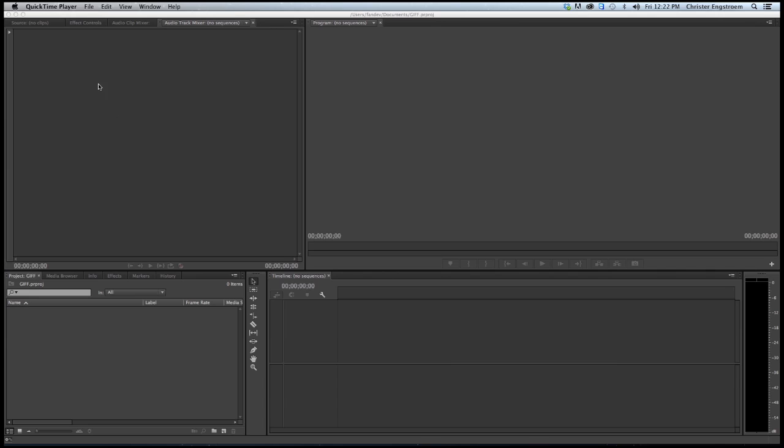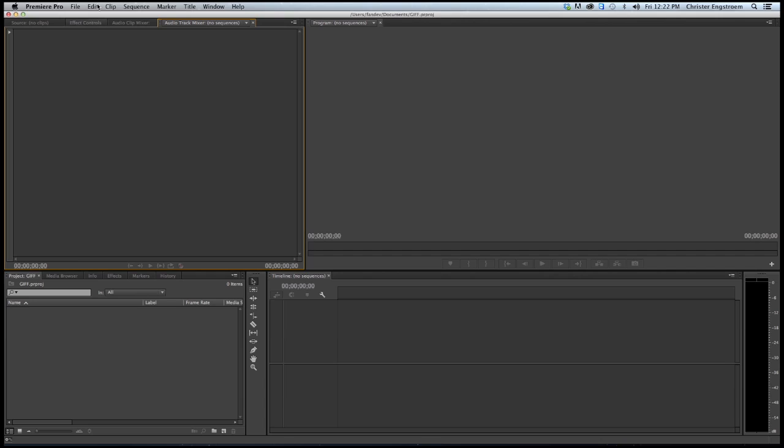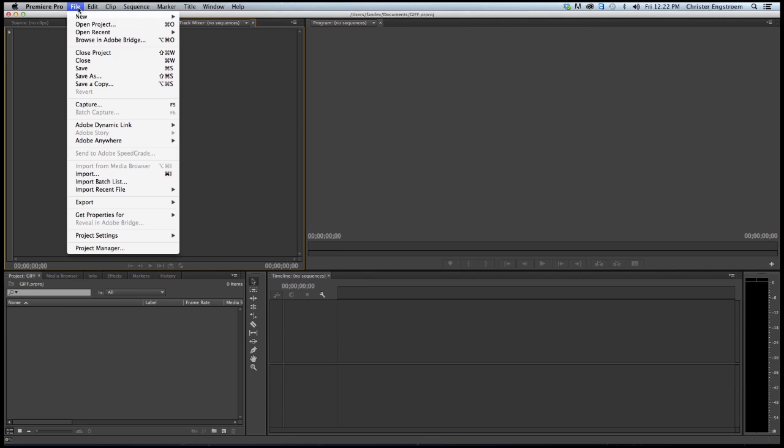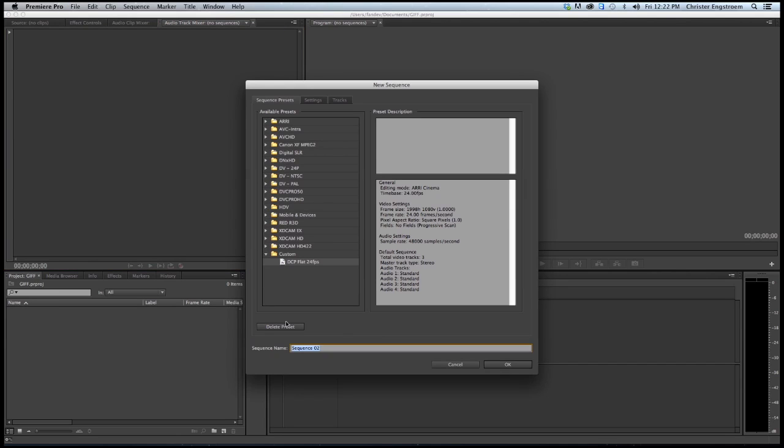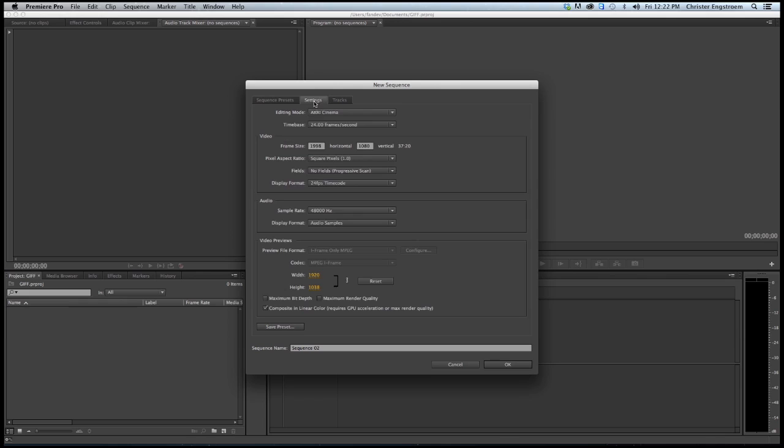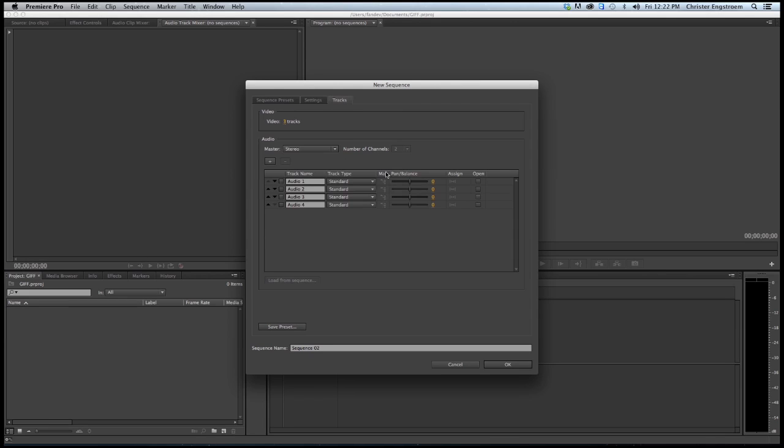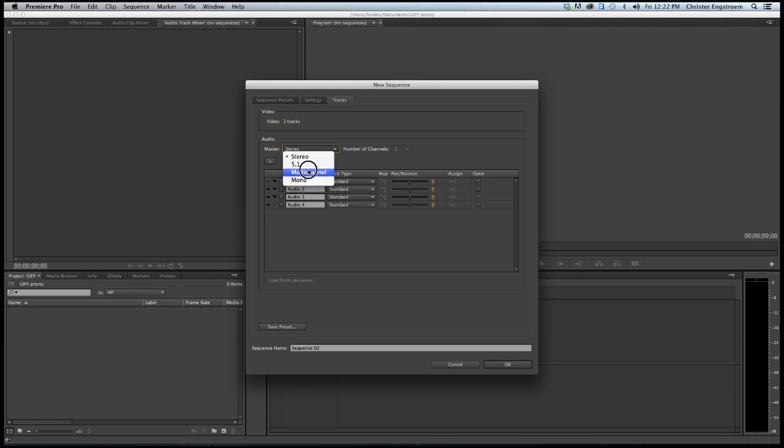QTCP is a DCP exporter so you can directly from your sequence output a DCP. I will start to create a sequence and I've already made a preset, a DCP flat, and it has the dimension of 1998 by 1080. The audio tracks I'm going to choose a surround mix, a 5.1 surround mix.